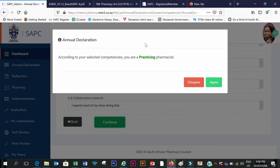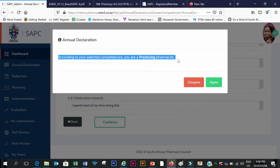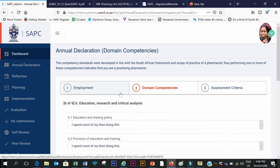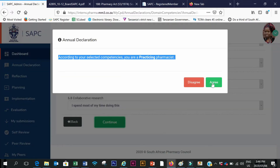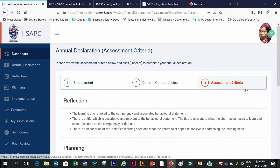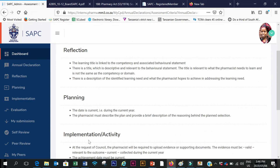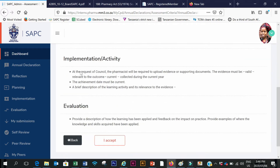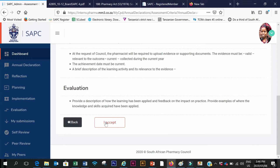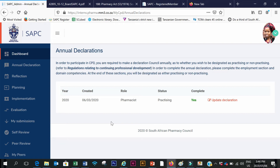Because I've selected one or more competencies pertaining to the scope of practice of a pharmacist, the system tells me that I'm a practicing pharmacist. I will agree. For those that you do not agree with, click Disagree and it takes you back to make corrections. If you agree, it takes you to the assessment criteria — for reflection, planning, implementation and evaluation — then I click 'I Accept'. It now shows under my annual declaration that I'm a practicing pharmacist and I can proceed with my CPD activities.